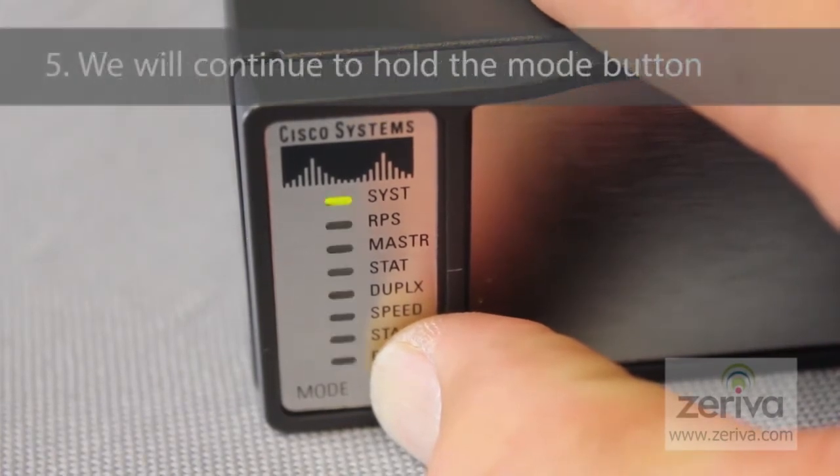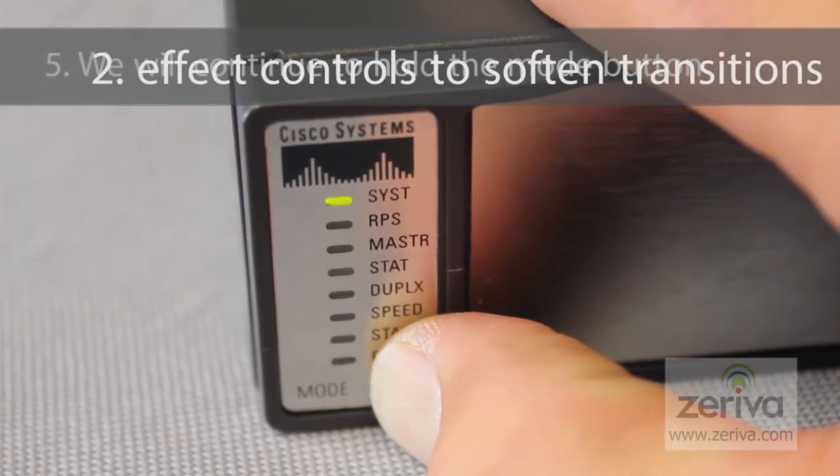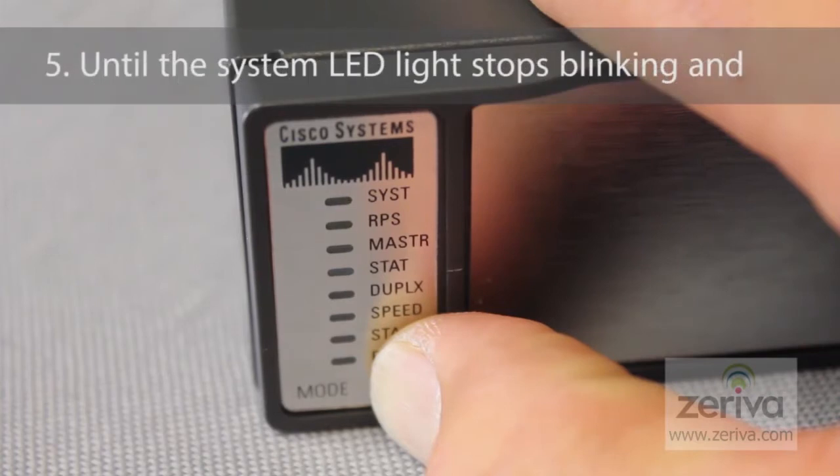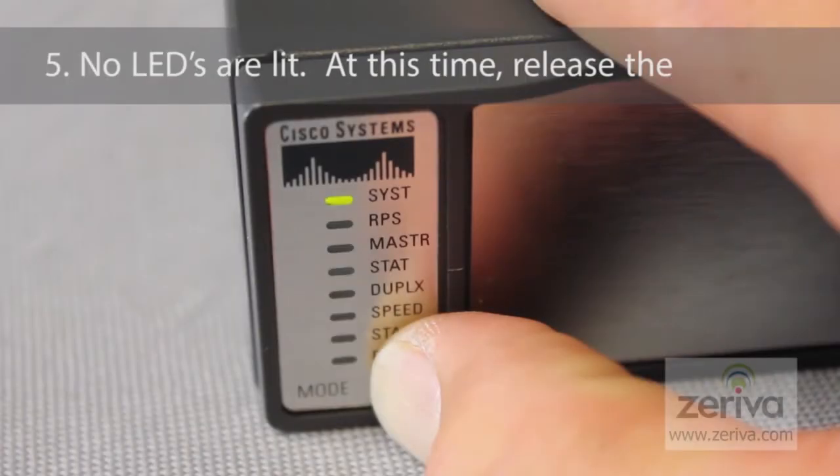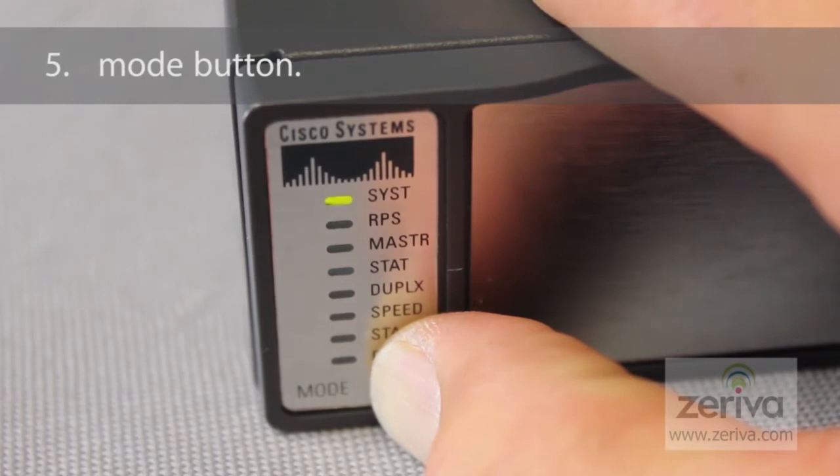We will continue to hold the mode button until the system LED light stops blinking and no LEDs are lit. At this time, release the mode button.